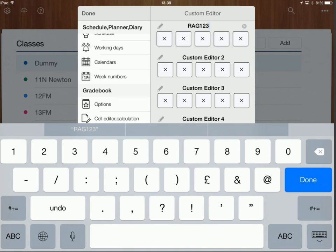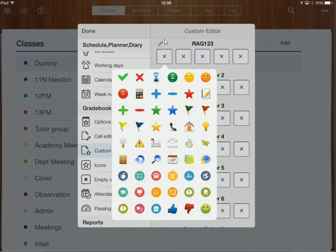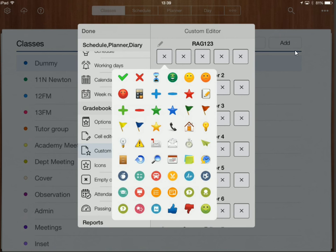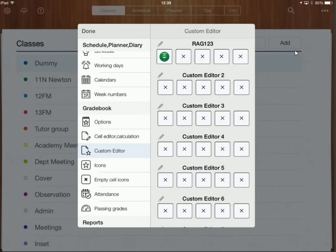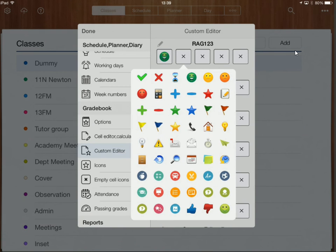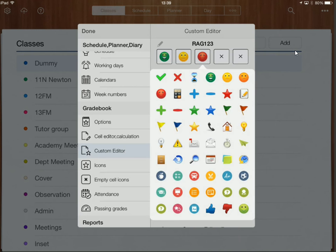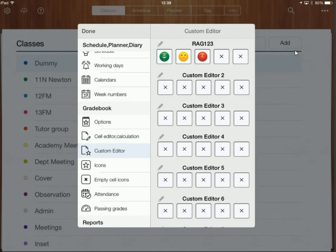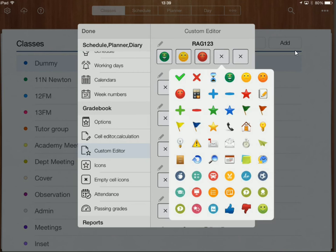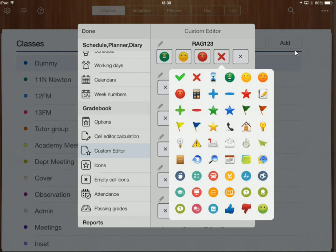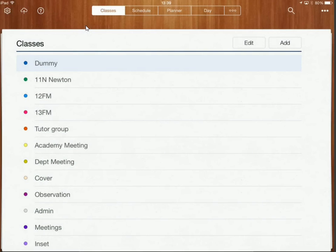So I'm now going to click on this first option over here so I can have up to five and my first is going to be green, my second is going to be amber, my third is going to be red and I'm also going to have a cross for somebody who is absent. So if somebody's not there then I can just put a cross in and then I'm going to click on done over here. OK so that should have set that up now.